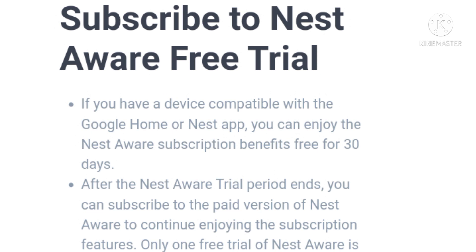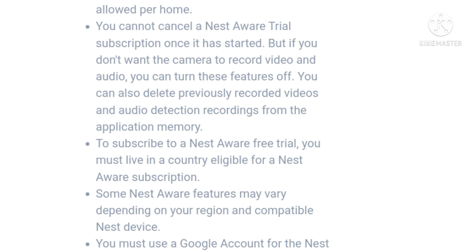Only one free trial of Nest Aware is allowed per home. You cannot cancel a Nest Aware trial subscription once it has started, but if you don't want the camera to record video and audio, you can turn these features off. You can also delete previously recorded videos and audio from the application memory. To subscribe to a Nest Aware free trial, you must live in a country eligible for a Nest Aware subscription. Some Nest Aware features may vary depending on your region and compatible Nest device.